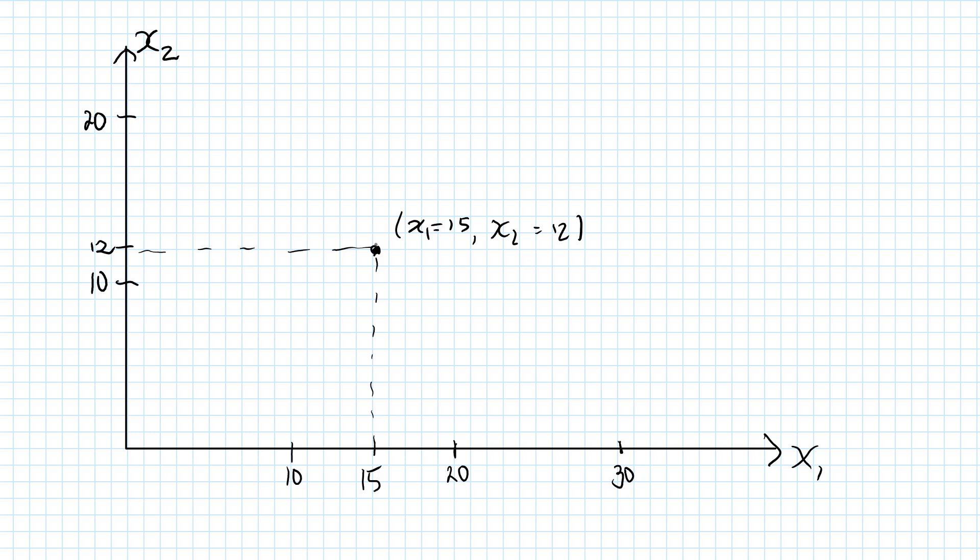This will be the general idea that we use. An arbitrary bundle of good 1 and good 2 will be illustrated with a point in this diagram. We can see that if we start from a particular point in the diagram and move to the right, that means her consumption of good 1 is increased while her consumption of good 2 remains the same. Similarly, if we move upwards, then her consumption of good 2 has been increased while her consumption of good 1 remains the same. Because of the assumption of infinite divisibility, any point in this Cartesian coordinate system is allowed.